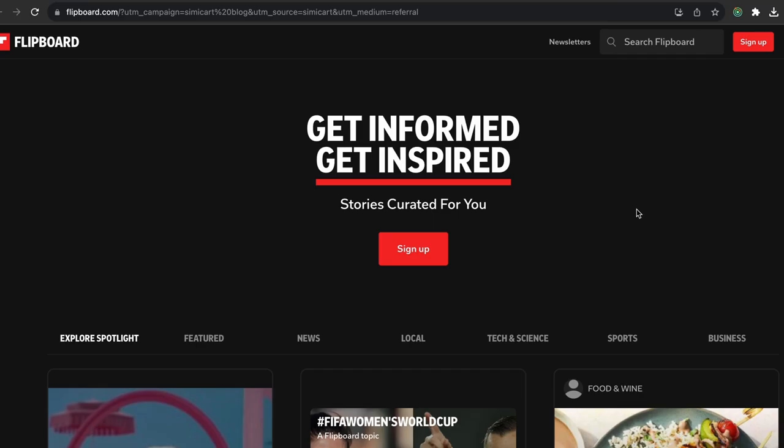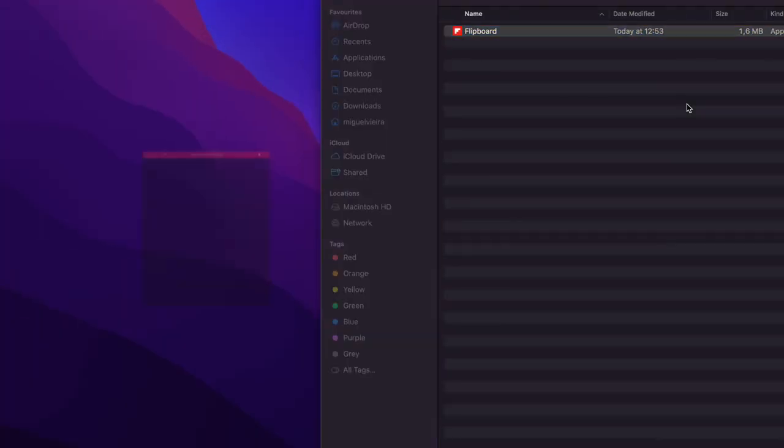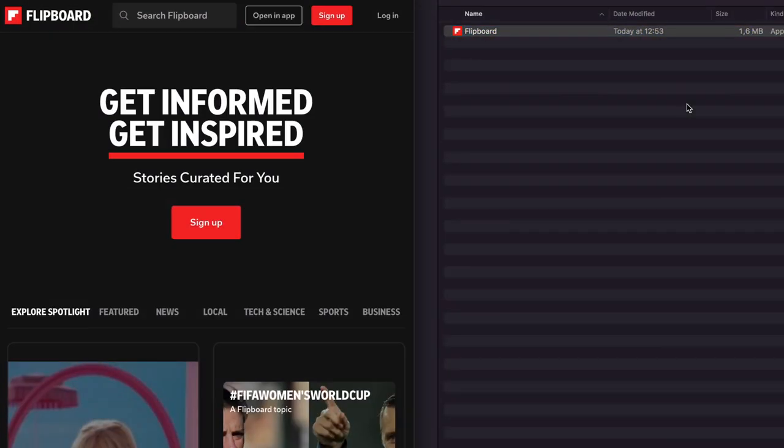Moreover, the installation process for the user is very simple. With just one click, the PWA is added to the machine's apps and instantly installed.